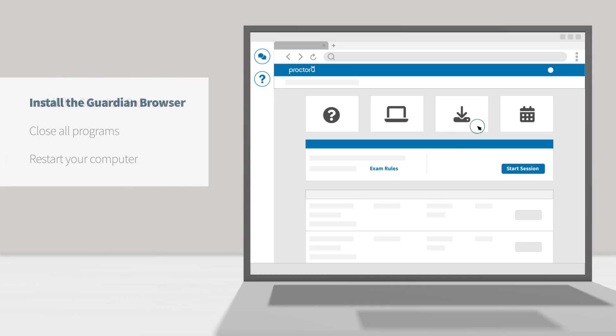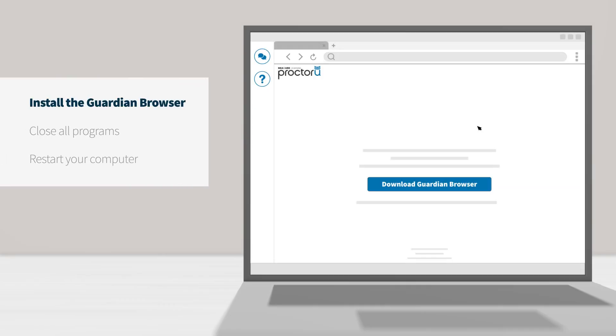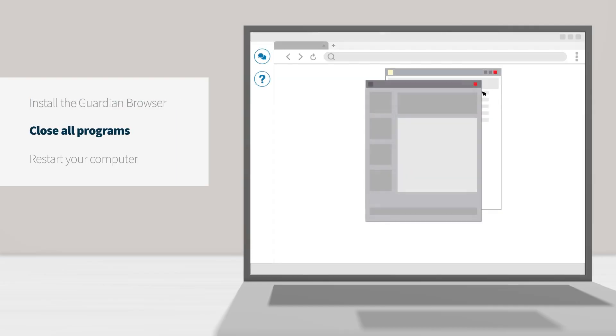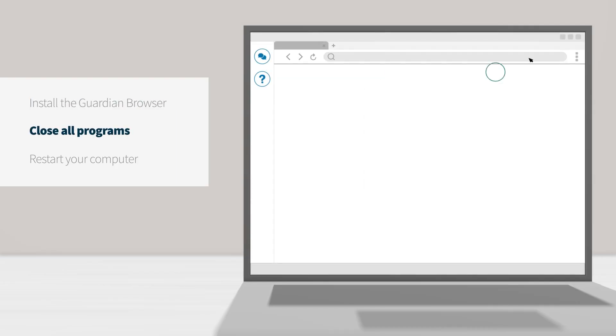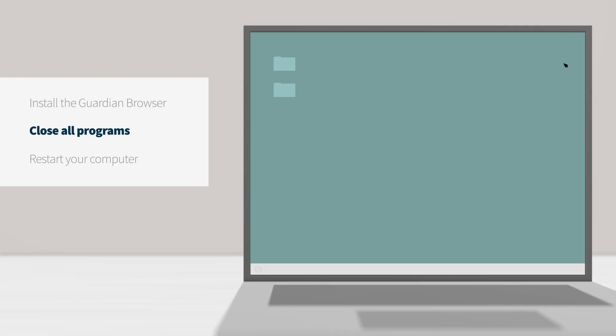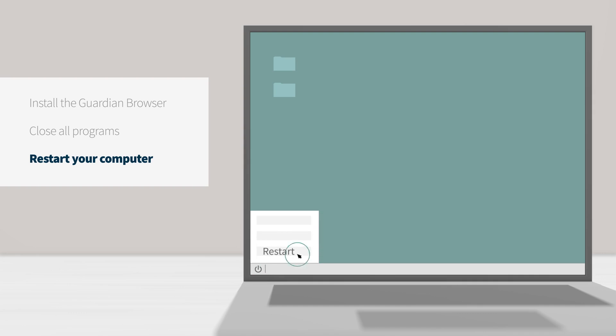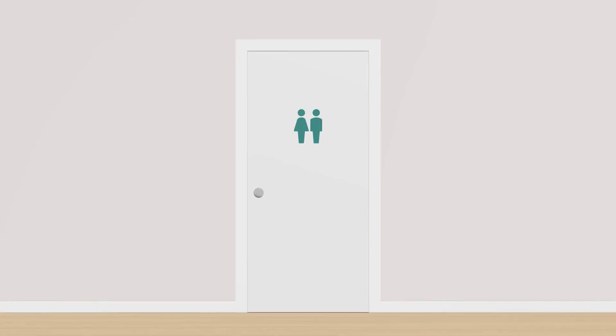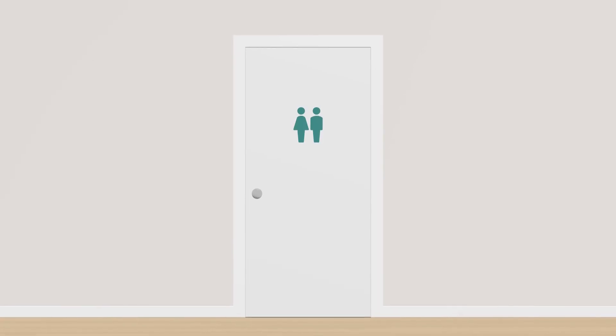You will need to install the Guardian Secure Proctoring browser prior to your exam. Close all programs, then restart your computer. Lastly, be sure to use the restroom before your appointment.